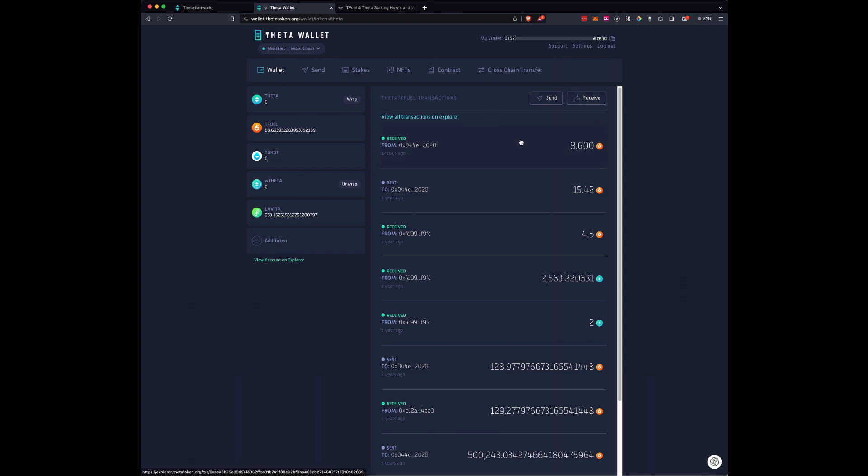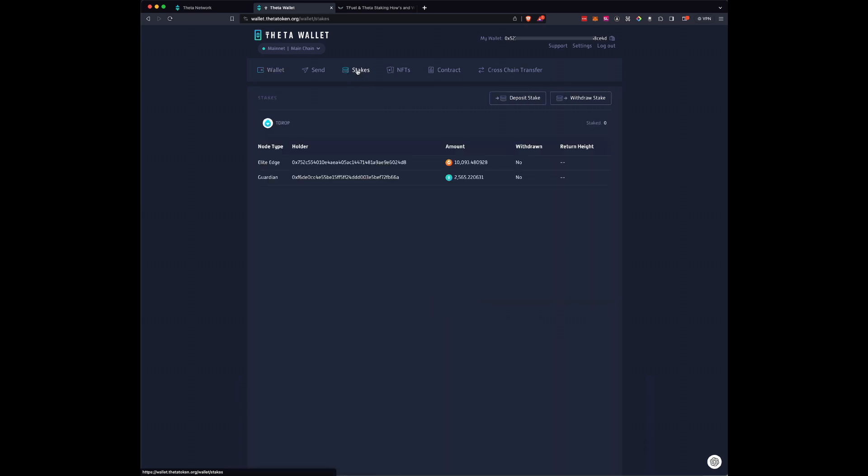When you're in your wallet, you want to make sure you have some Tfuel here because if you don't have Tfuel, you will not be able to pay for the fees. So make sure you have some Tfuel. Then up here under Stakes, click Stakes.